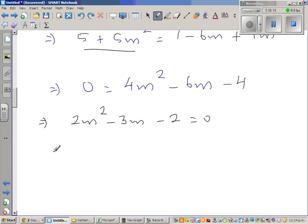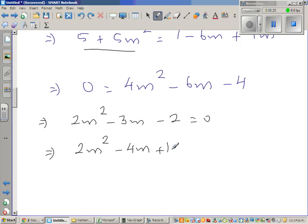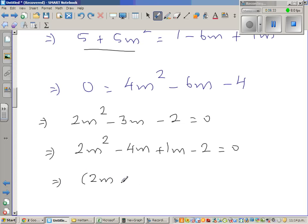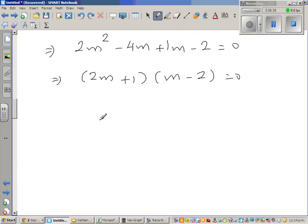Factorizing by grouping: 2m squared minus 3m minus 2 = (2m + 1)(m minus 2) = 0. This implies m = negative one half or m = 2.